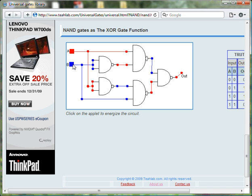When either input A is TRUE or input B is TRUE, the output of the XOR gate is TRUE.